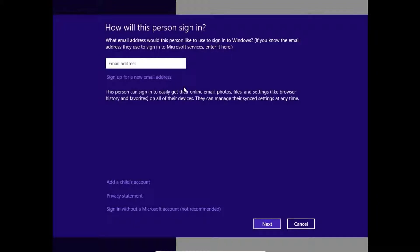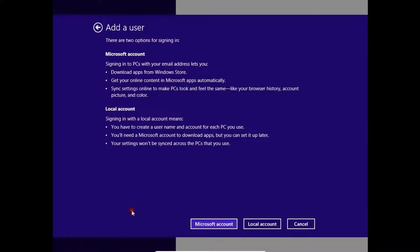Here we can choose between Microsoft account or local account. We'll create a local account.